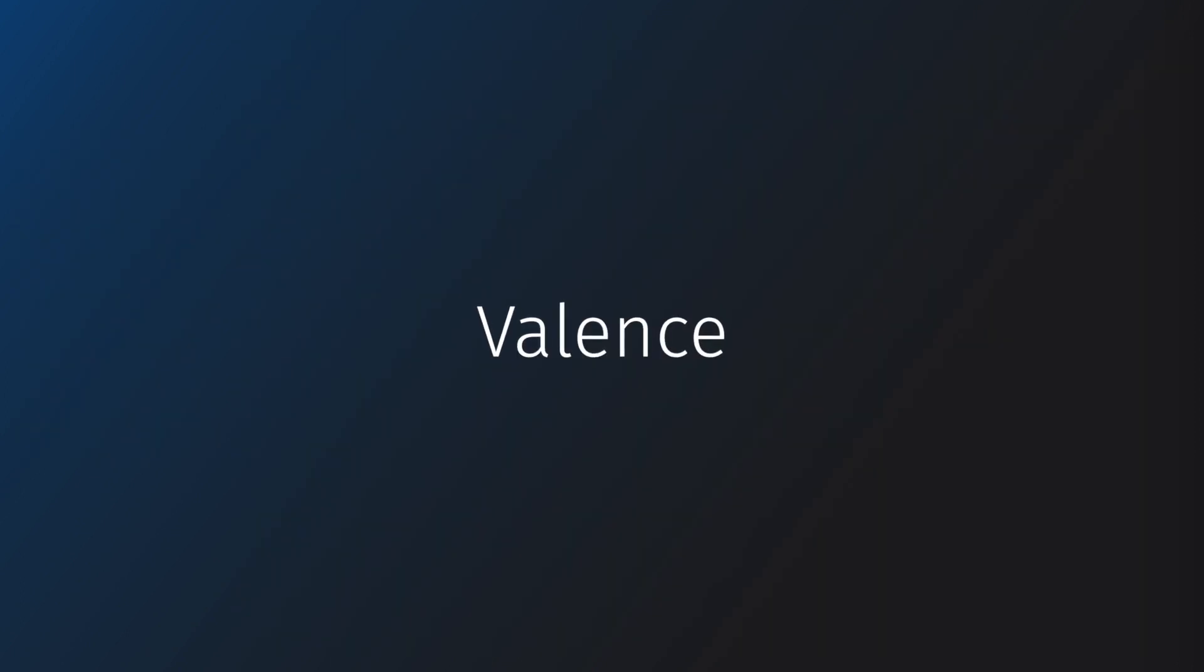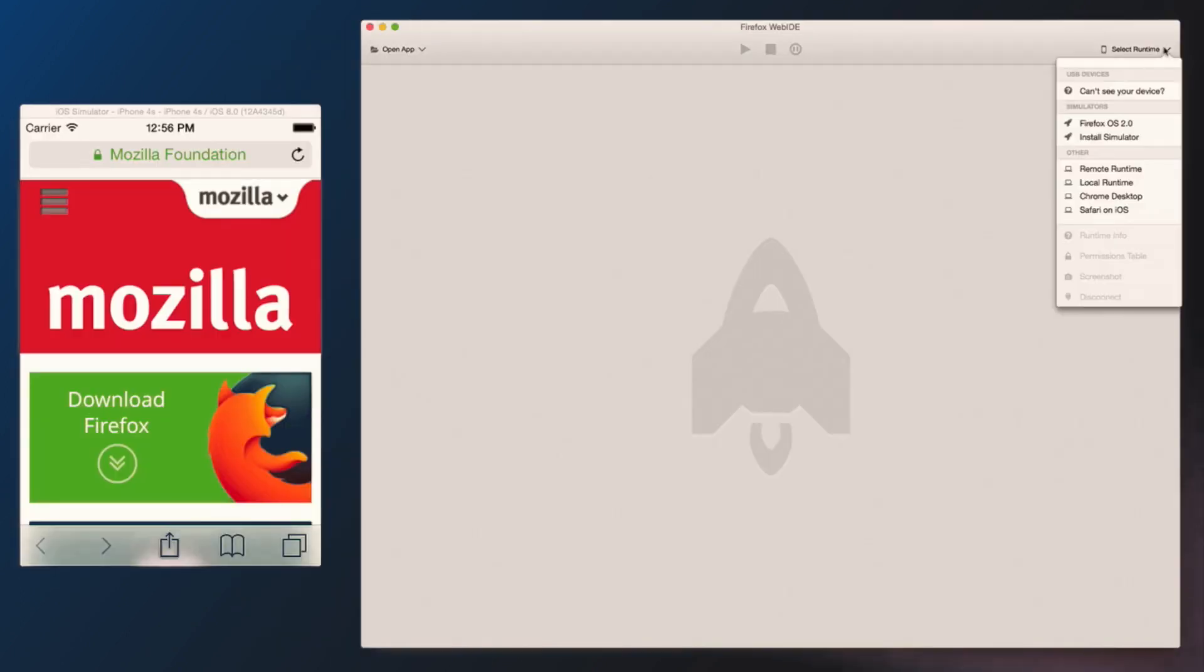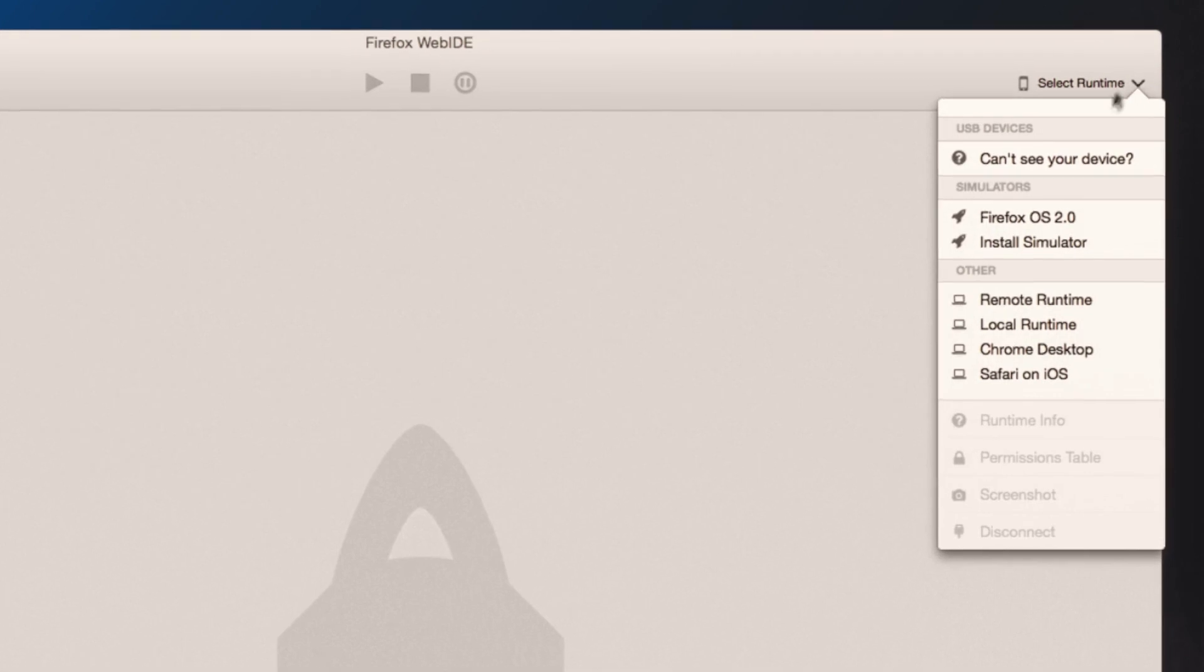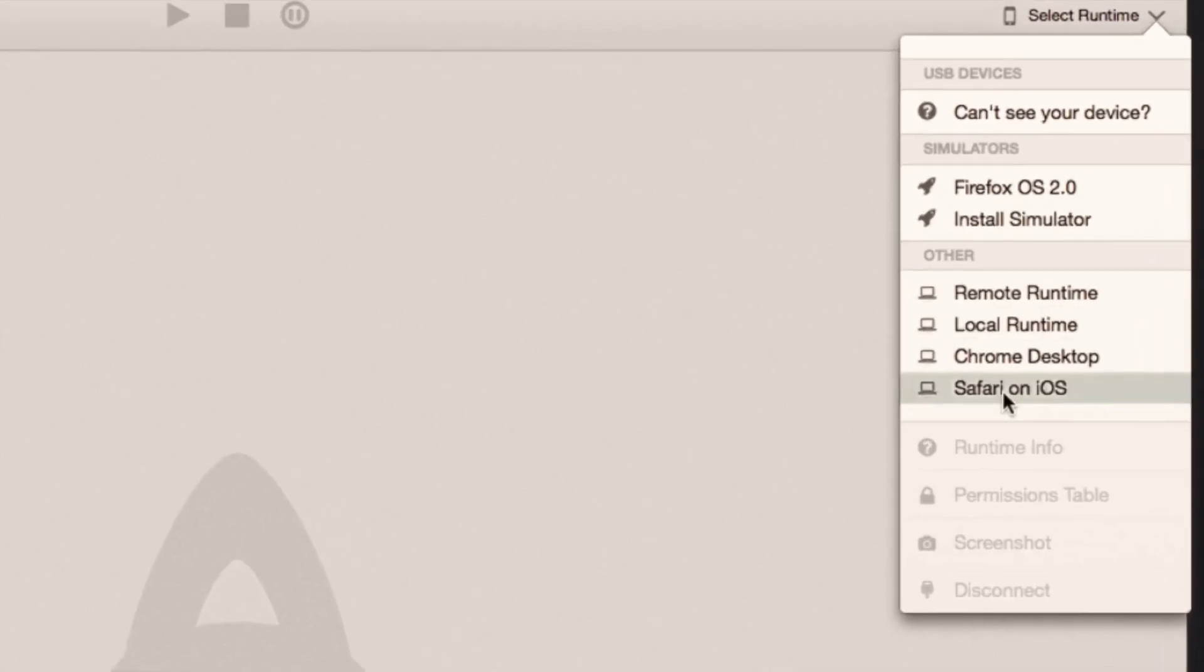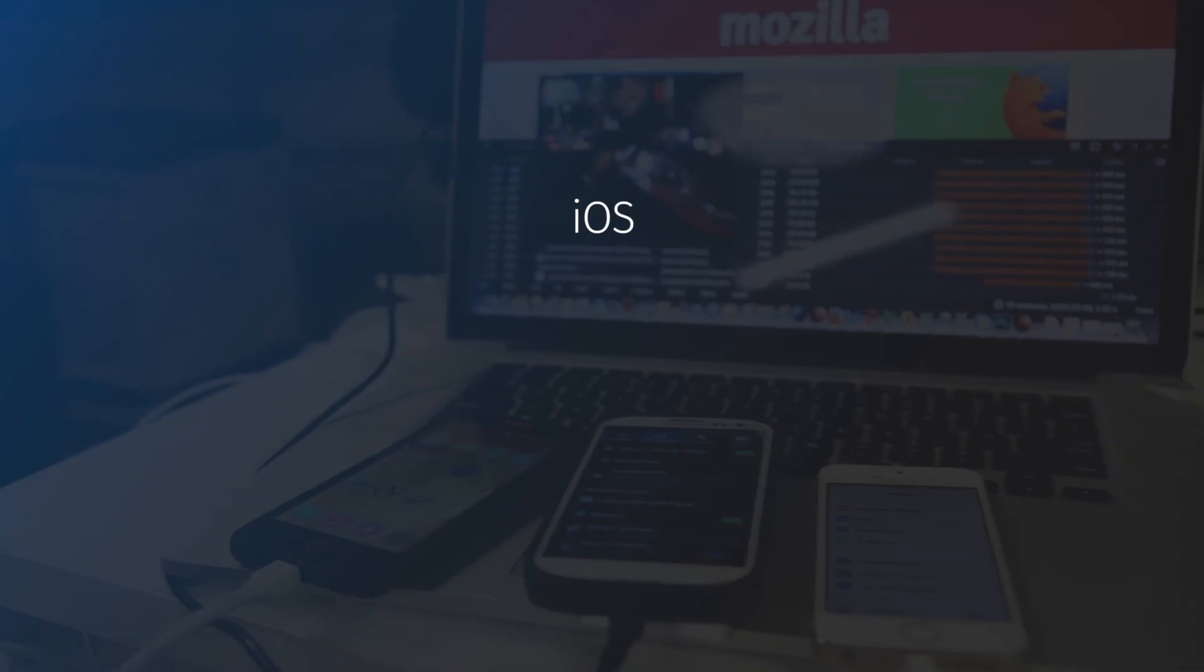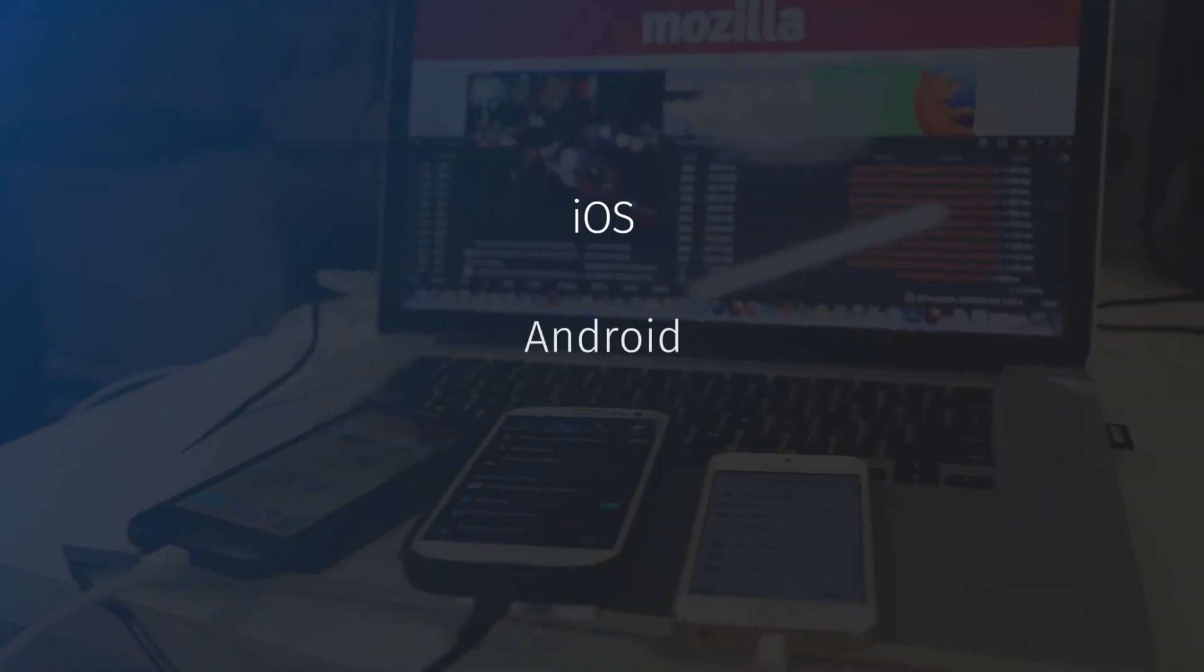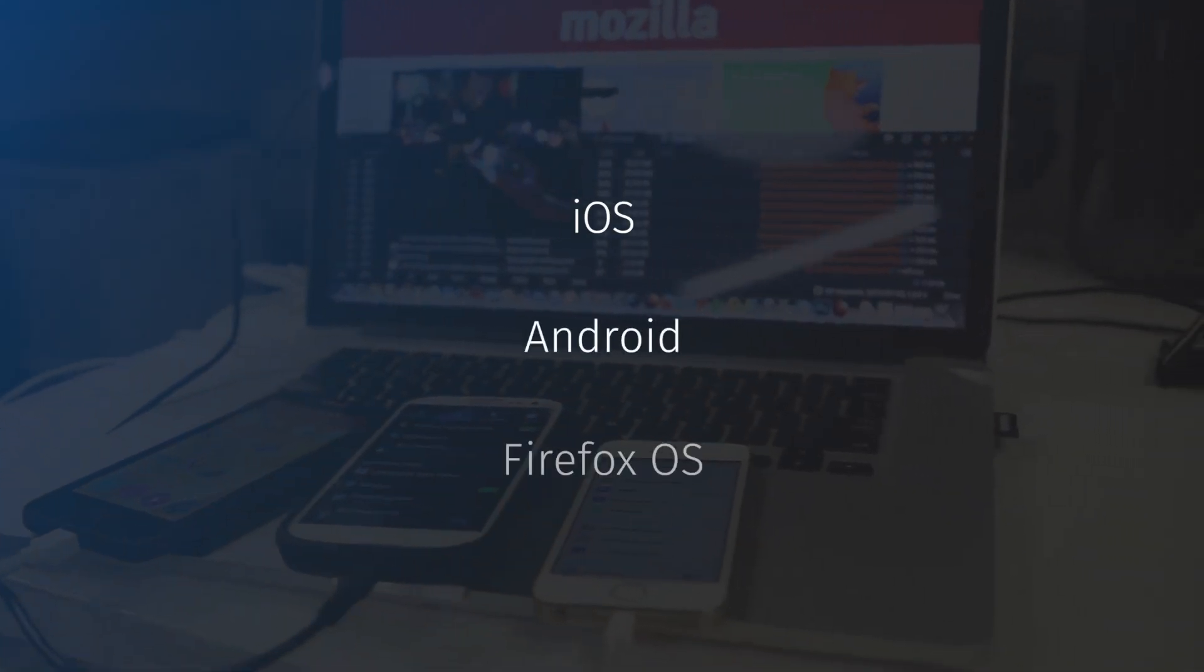The second one is Valence. Valence brings Firefox Developer Tools to browsers on all the mobile platforms: Safari on iOS, Chrome on Android, and of course, Firefox OS.